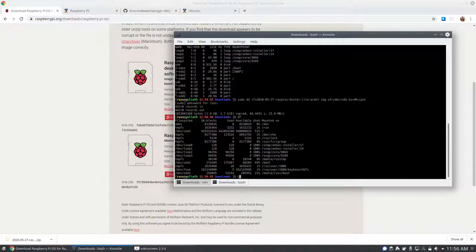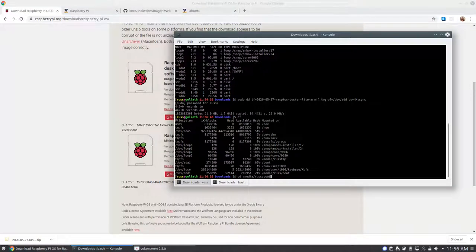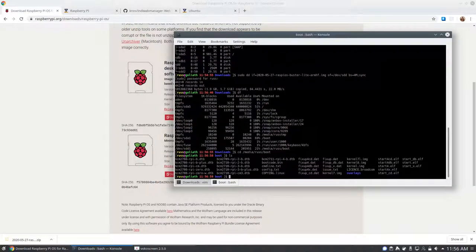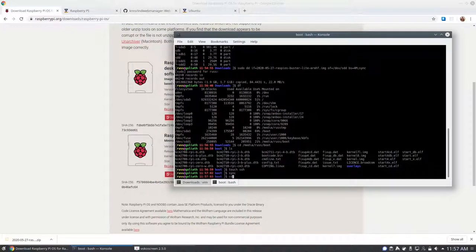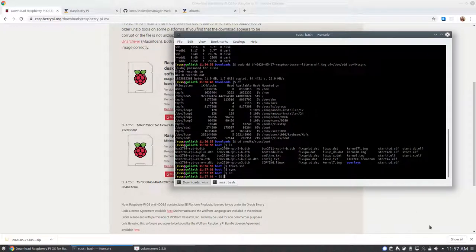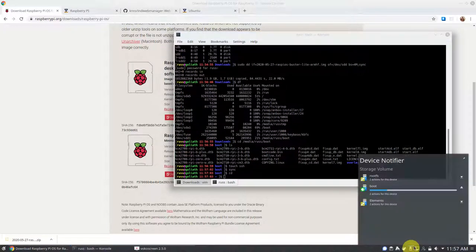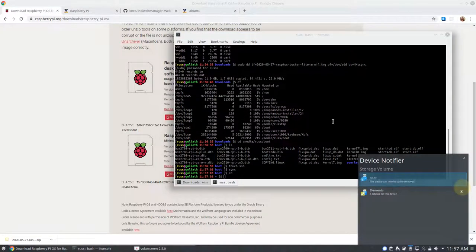After we're done with the SD card, you'll want to put it in the Raspberry Pi, hook up an Ethernet cable to your network, and power it up. After a few minutes, you should be able to connect to it.